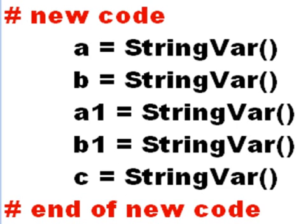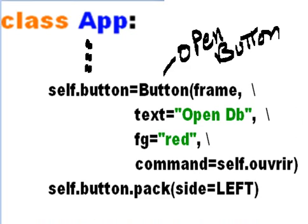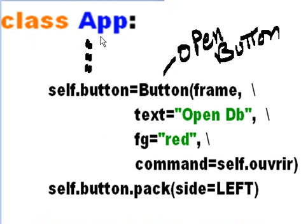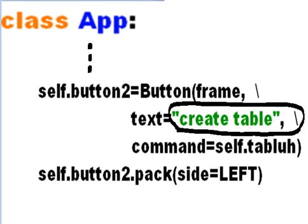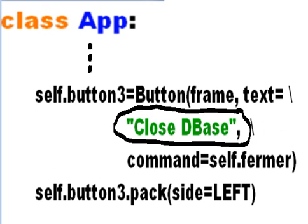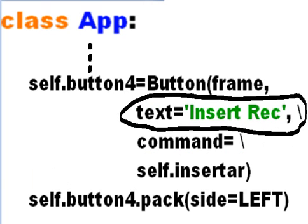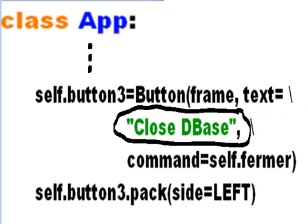Then right after that, don't key in class App again of course. This is just showing you you're still in the class application definition. So here were our buttons that we created before. The open button, the create table button - we did this before. It was the close database button from the previous video.